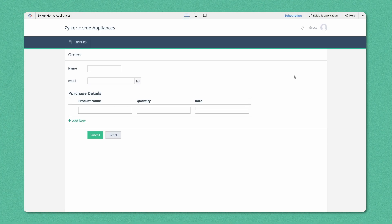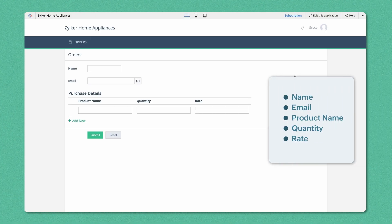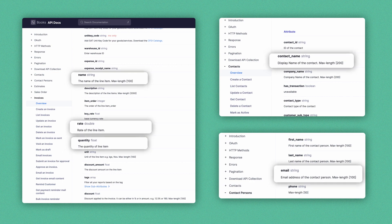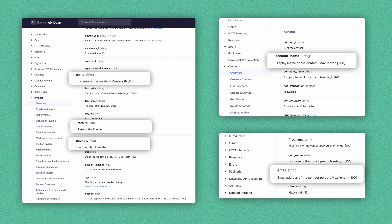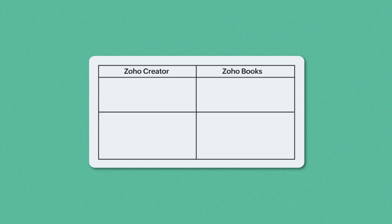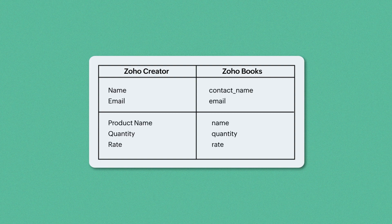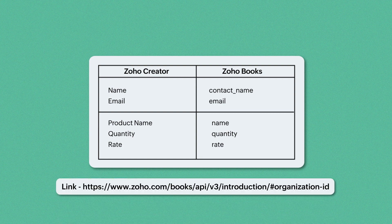We have the following fields in the Orders form: Name, Email, Product Name, Quantity, and Rate. These names will be used as the field names in the Deluge script. Next, we'll see the API names and field connections. We have shown the field names of our Orders form and the corresponding API names as a table for your reference. Refer to the Zoho Books API document for other fields and module names — the link is attached in the description box.